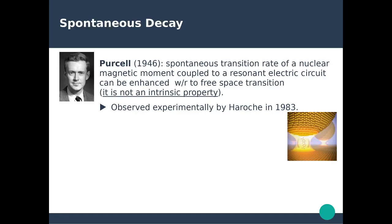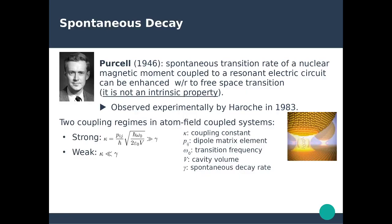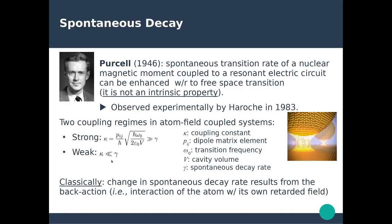Two regimes can be distinguished in terms of atom-field coupling. There is the strong regime, where the coupling constant kappa is larger than the spontaneous decay rate. On the other end, the weak coupling is defined when this coupling constant is much smaller than the actual spontaneous decay rate of the system. Classically, a change in the spontaneous decay rate results from the back-action — basically the interaction of the atom with its own retarded field, which we will discuss extensively later on.